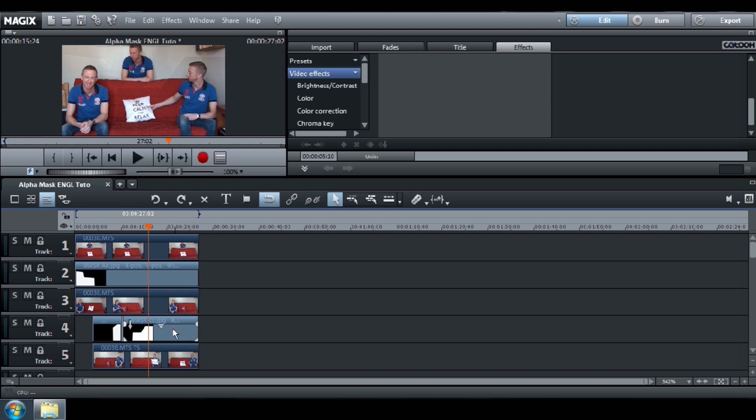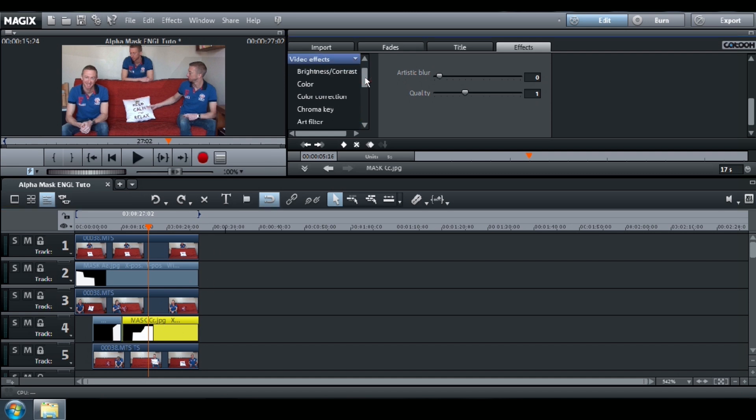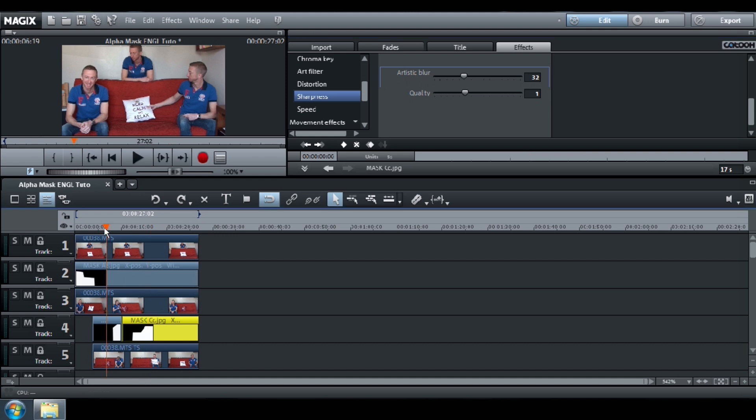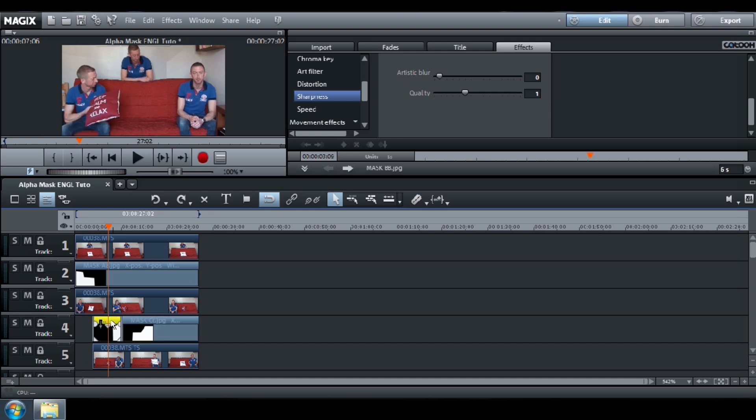To delete them, select your mask. Go to Video Effect, Sharpness, and increase the value of the artistic blur.